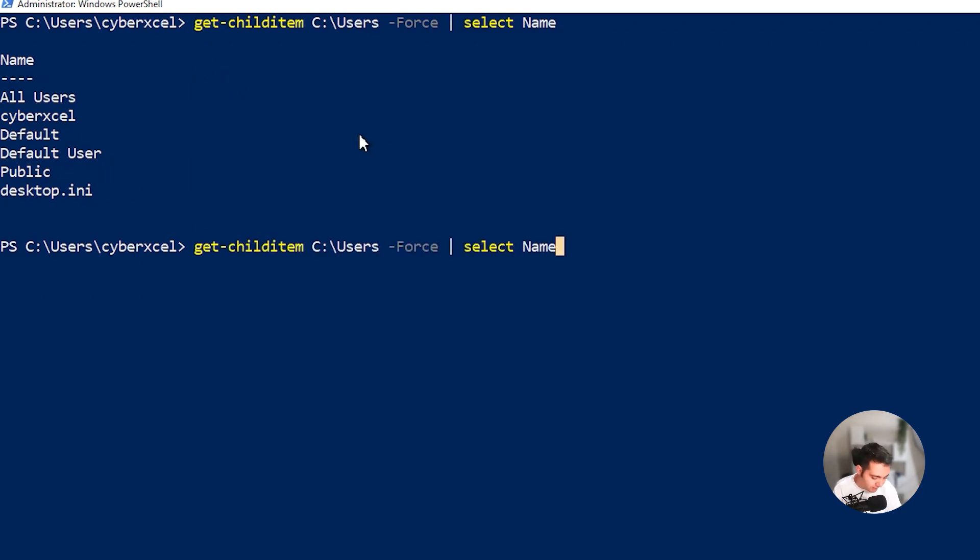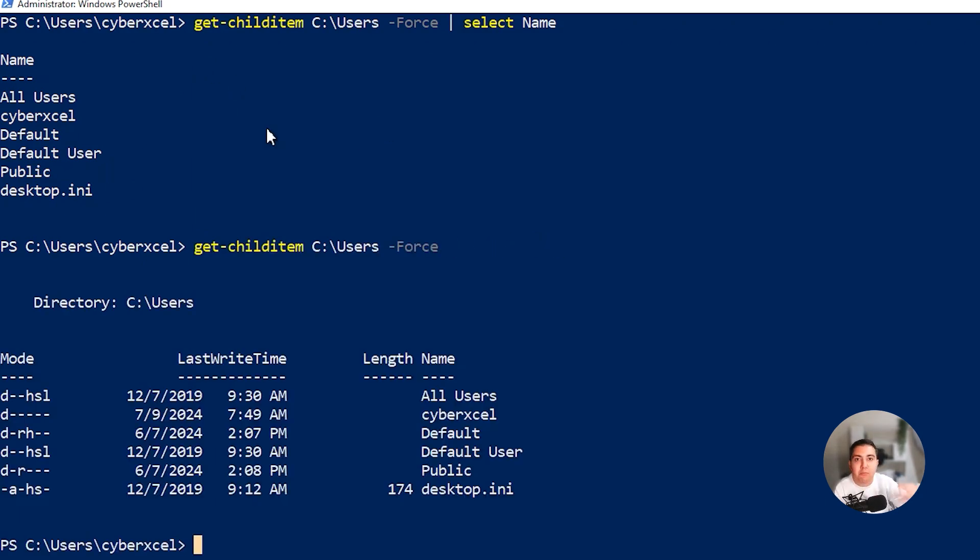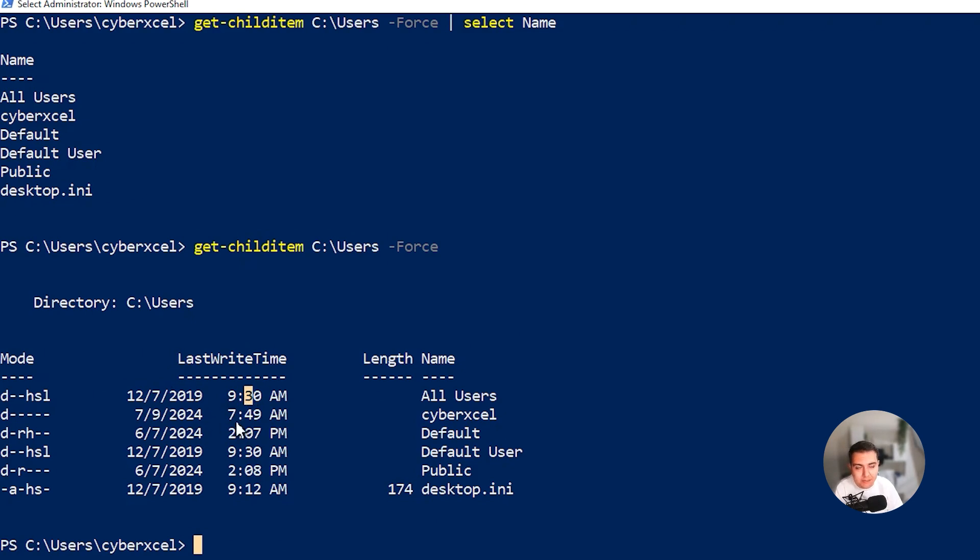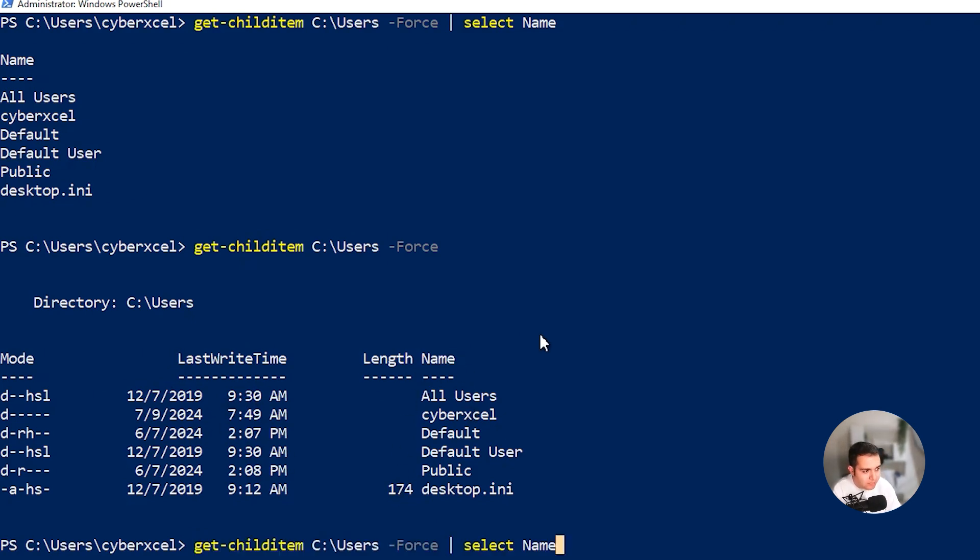But let's say if I go ahead and remove the last part, I'm going to get more details. Like you see, I'm going to get the mode, last write time, when was the last time this folder was edited, and the length and the name. Right now, I'm just only interested in the name. That's why we use that pipe and filter command. That's only going to show us the name.